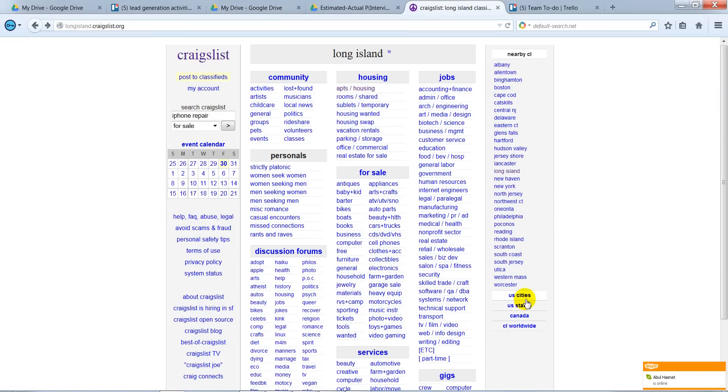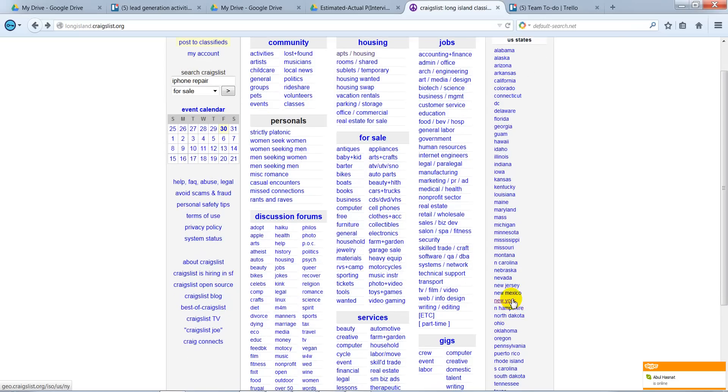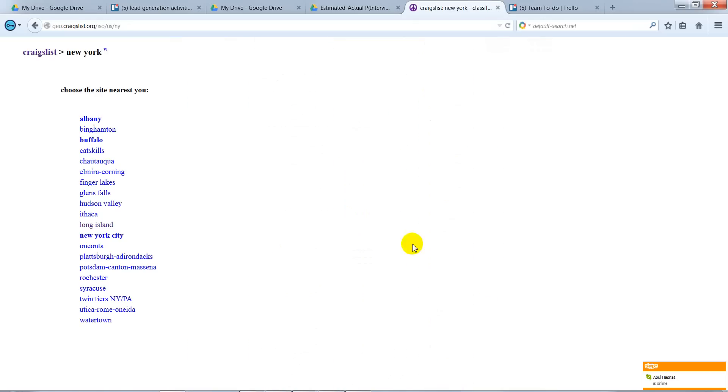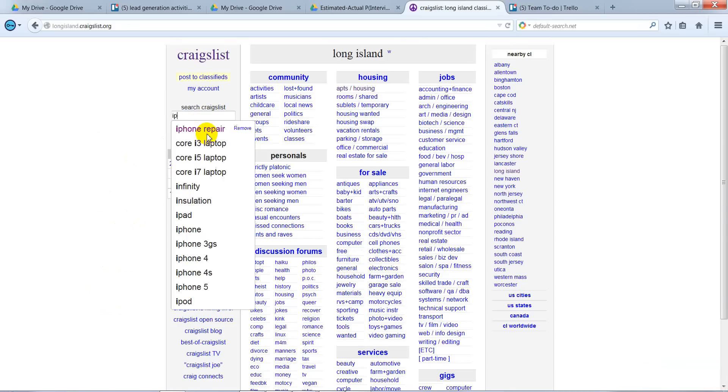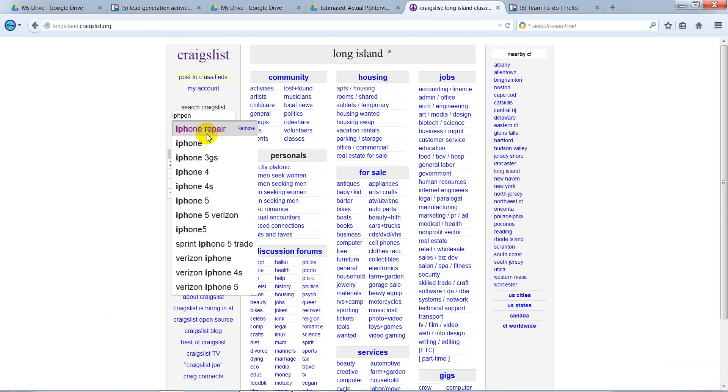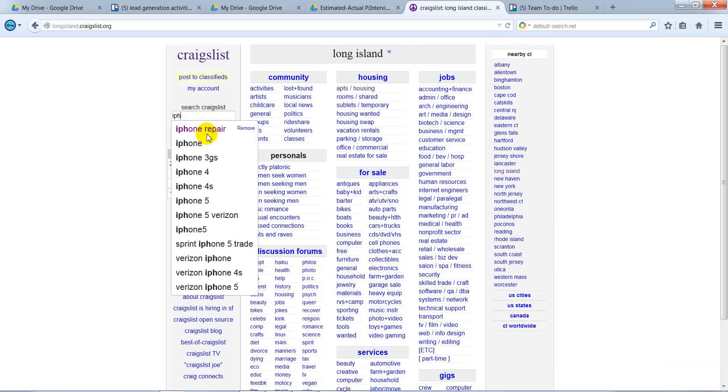U.S. States, go to New York, U.S. Cities, go to Long Island, and then type in iPhone Repair.